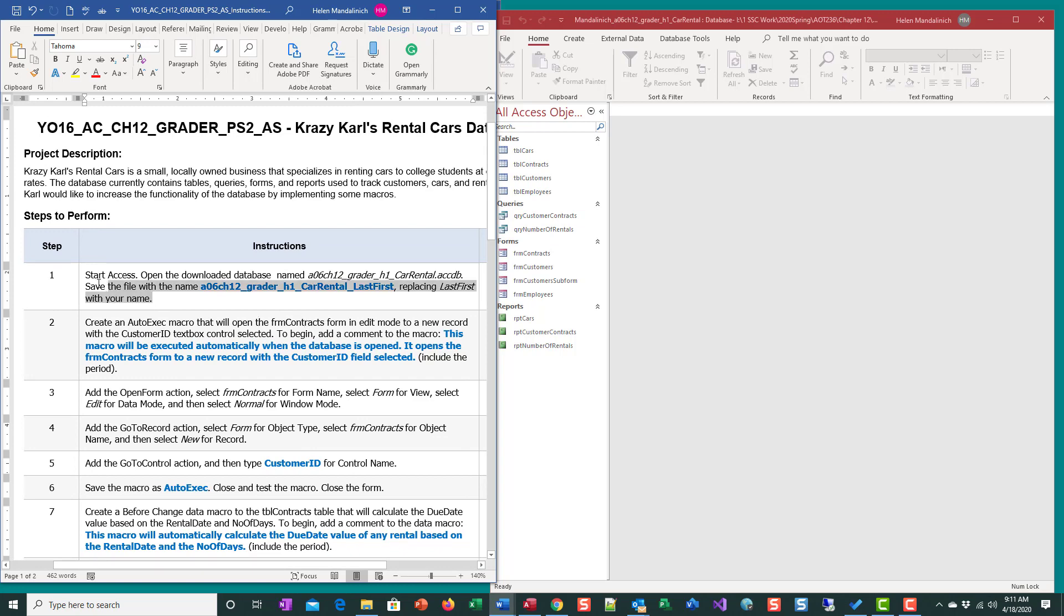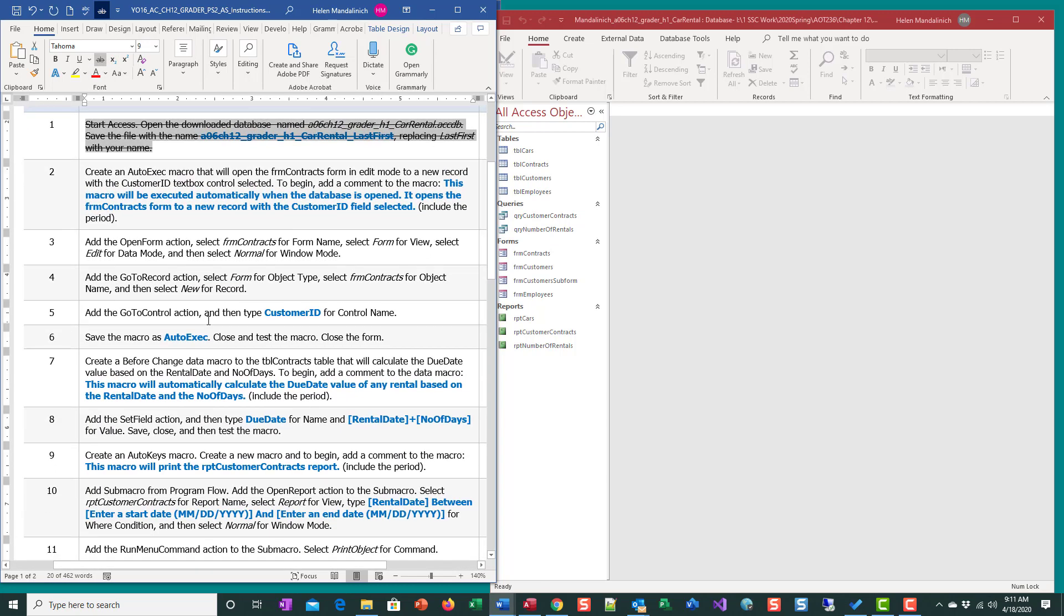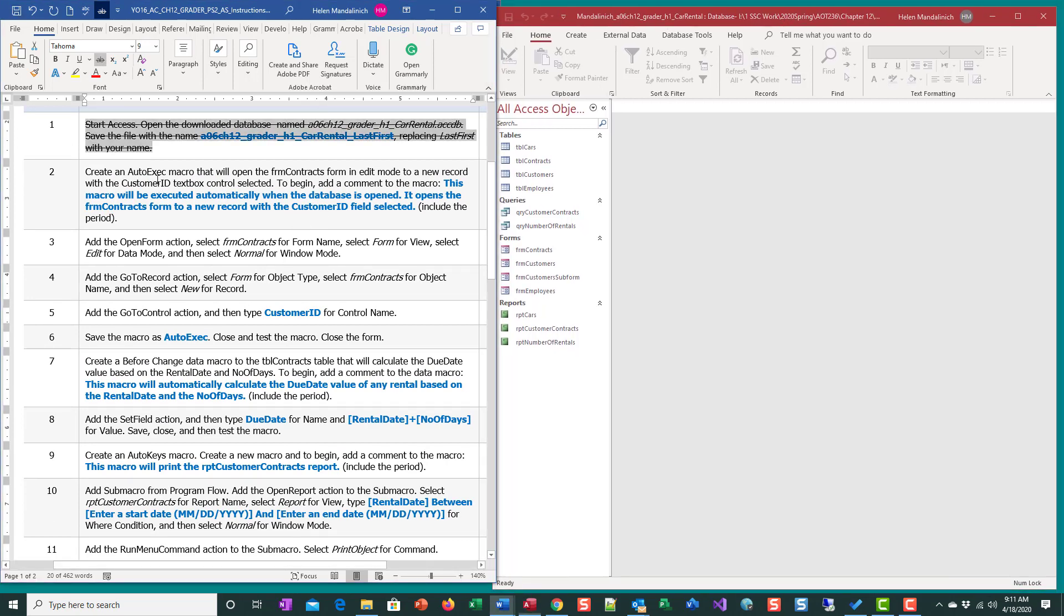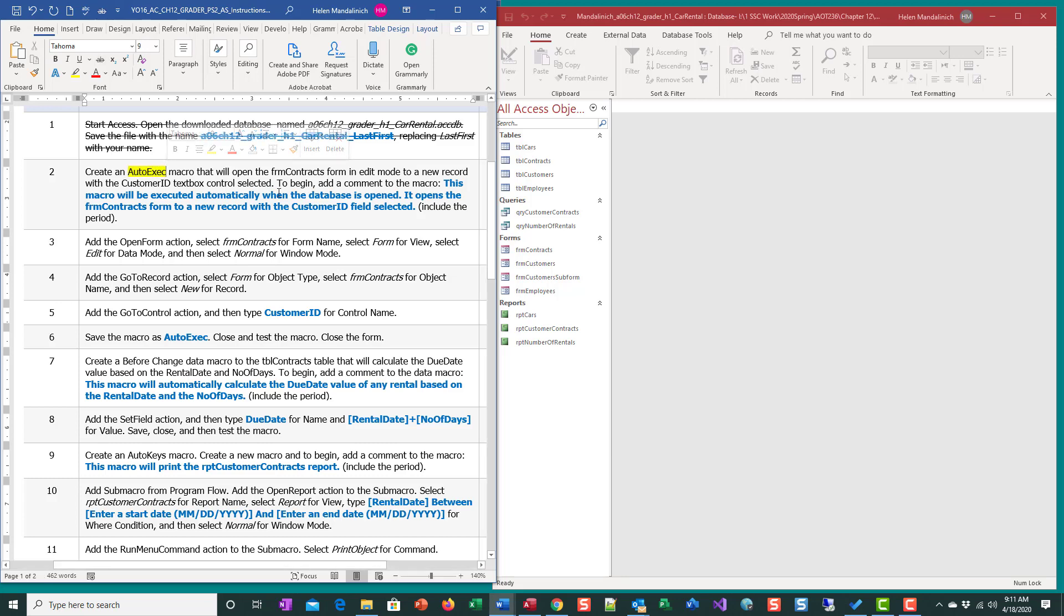I'm going to close this one and strike that through. We have opened the file and enabled content. So the first thing we're going to do is create this auto exec macro. That's the macro that would run when the system is opened, and it will open the form contract form in edit mode to a new record with the customer ID text field control selected.